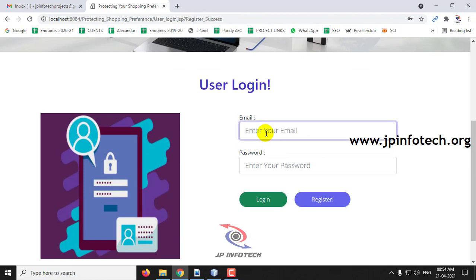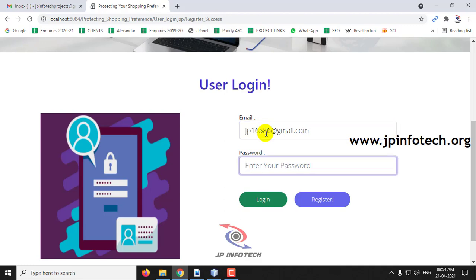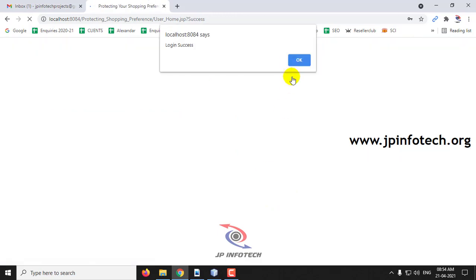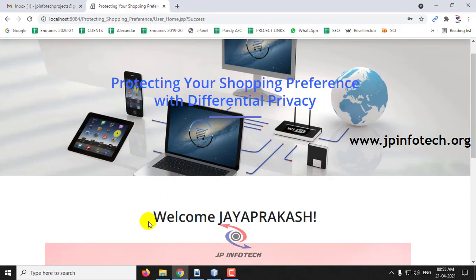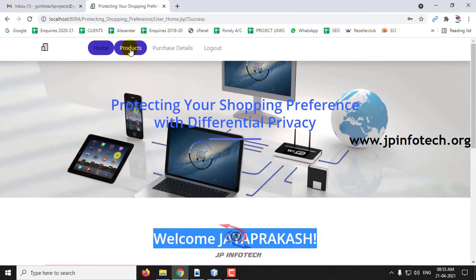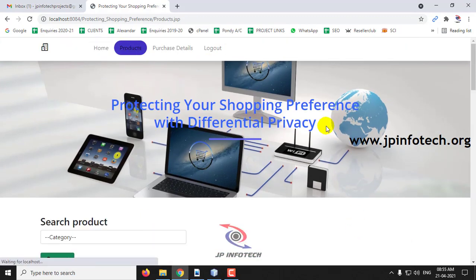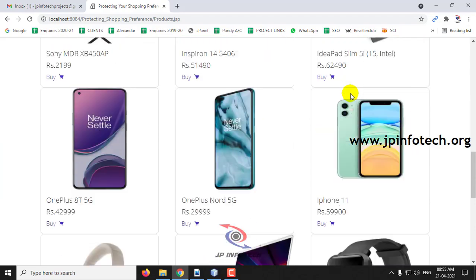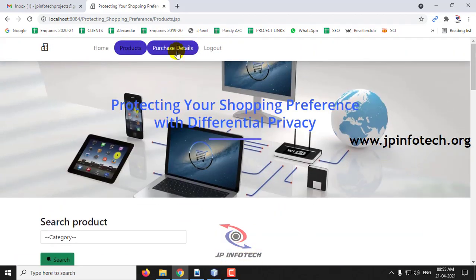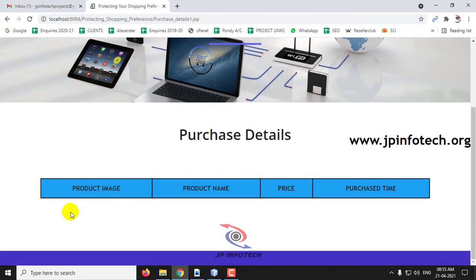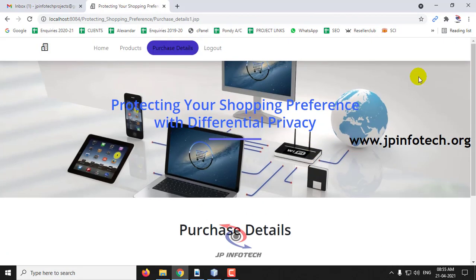Once registration is successful, enter the credentials you created during registration and click Login. The login is successful and you can see the welcome screen with the user's name. After that, you can view the products available in the shopping website, and also see your purchase details — currently empty since no purchases have been made yet.